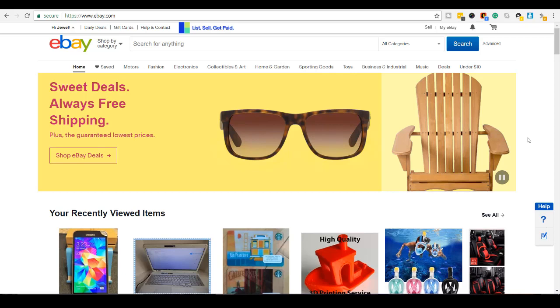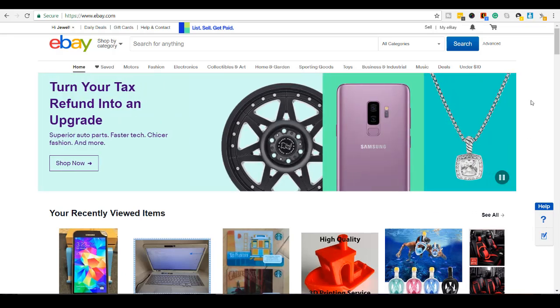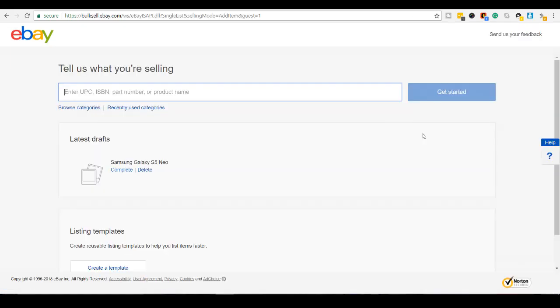I'm here on eBay right now and the first thing that I want to do is make sure that I'm signed in and then I'm going to click on sell. Alright, so first thing here,